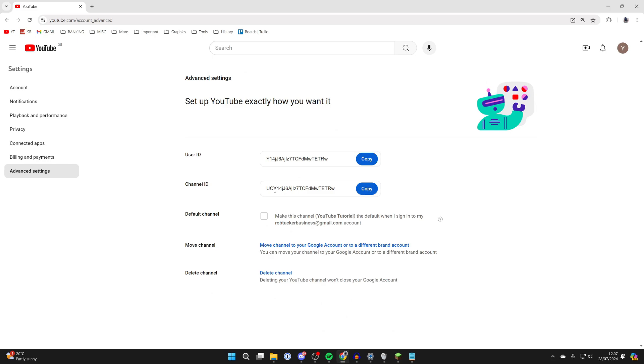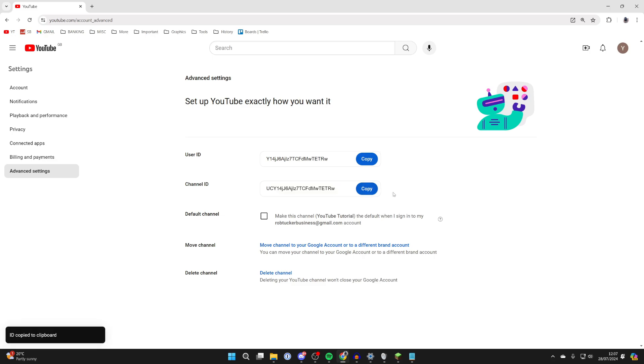It'll take a moment and you can then see your channel ID. You can see it here. And what you can then do is copy it. And that's it.